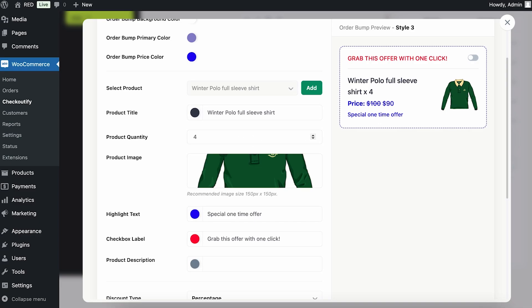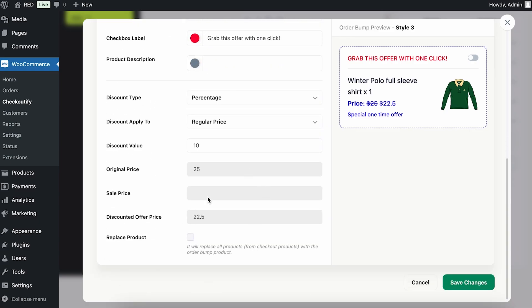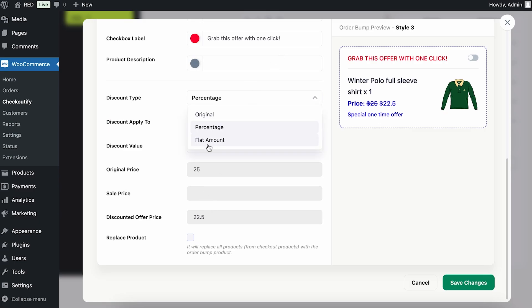You can also change the quantity — for example, if you add four polo full sleeve t-shirts, you get this discount. I'm just going to keep it as one. You also have an option to replace the cart products with this order bump if you want, but I'm not going to do that. If you change the discount in any way, you can also set a flat amount and change the sale price from here.